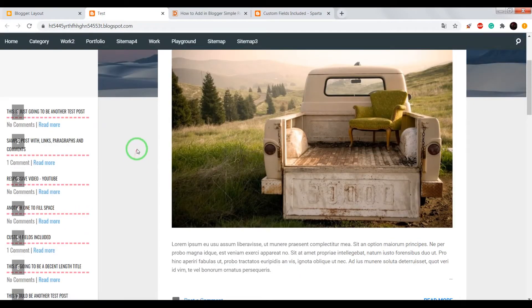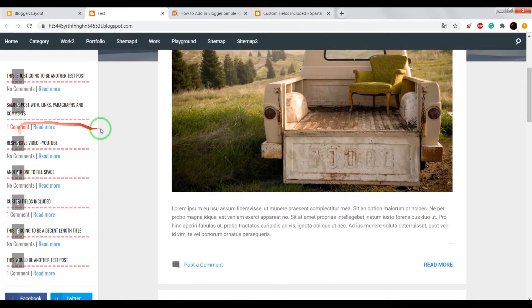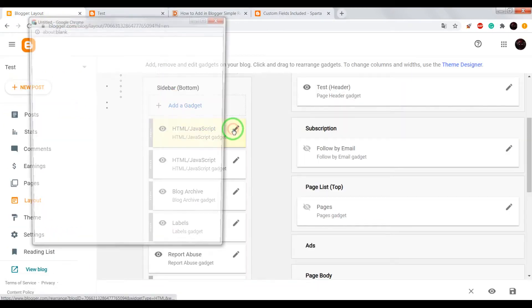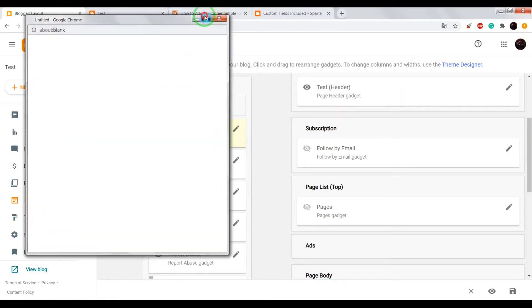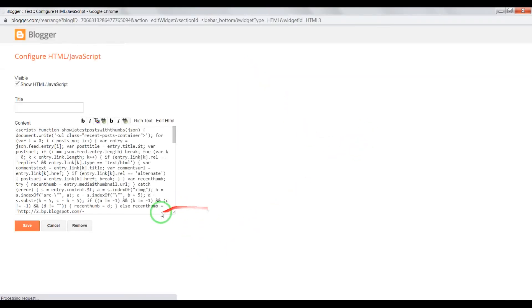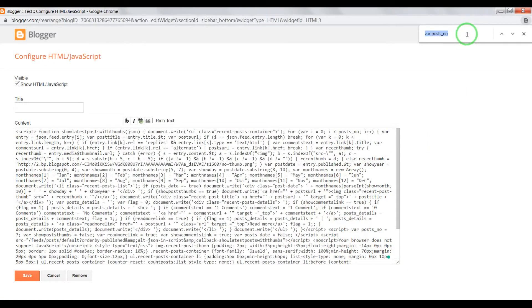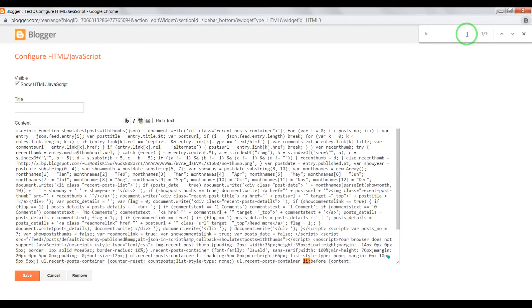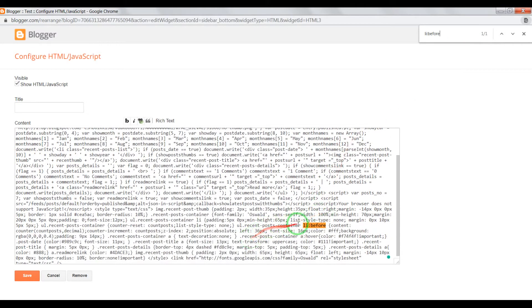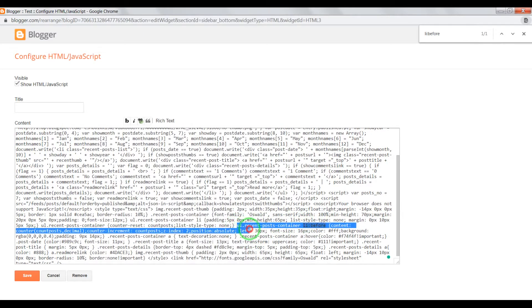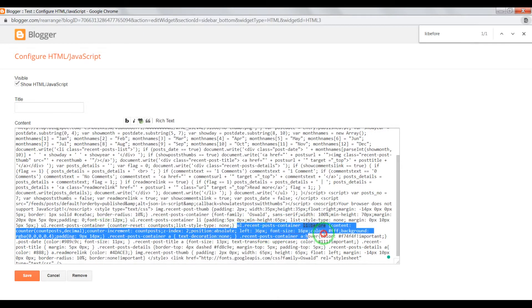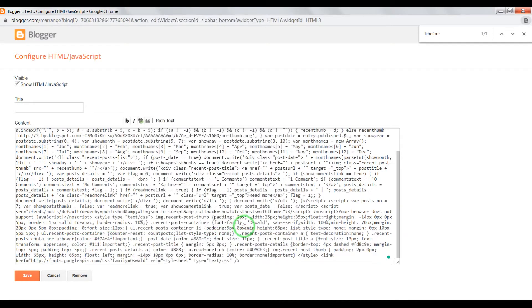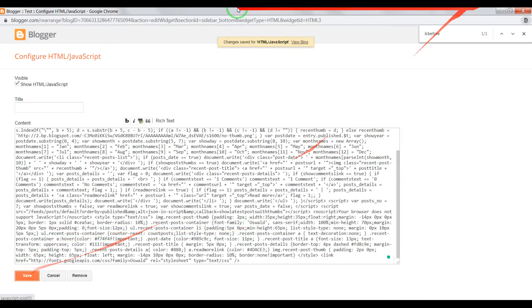Okay, almost done. Now open the gadget again. Ctrl+F, write "lead to dots before", okay. Highlight the CSS code until this moment and remove it. Save settings, reload the page. Okay, now it works fine.